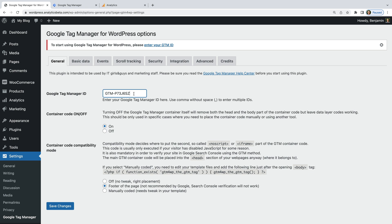Now if you want to continue using another plugin to add Google Tag Manager to your WordPress site, you'll need to change the container code option to Off. For example, if you're using Google's Site Kit plugin to add Google Tag Manager and you want to continue using that plugin, then just make sure you change this to Off. Since I'm adding Google Tag Manager to WordPress for the first time, I'm going to leave this set to On. And now let's click Save Changes.